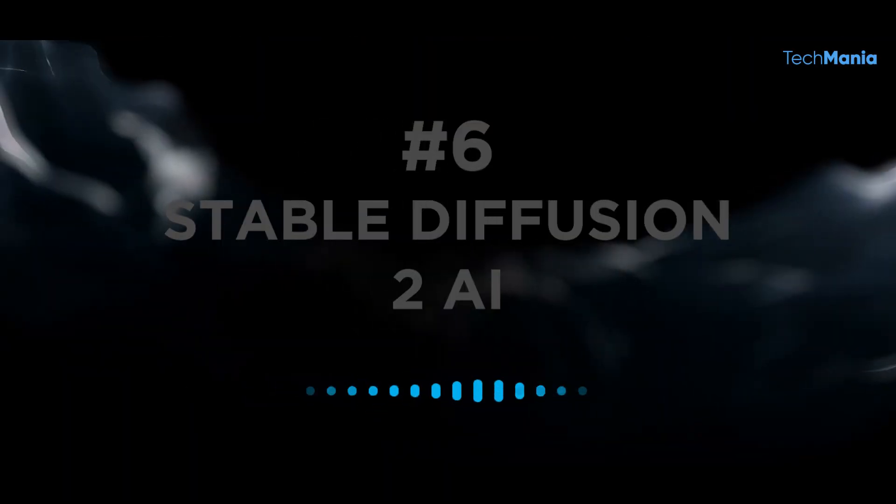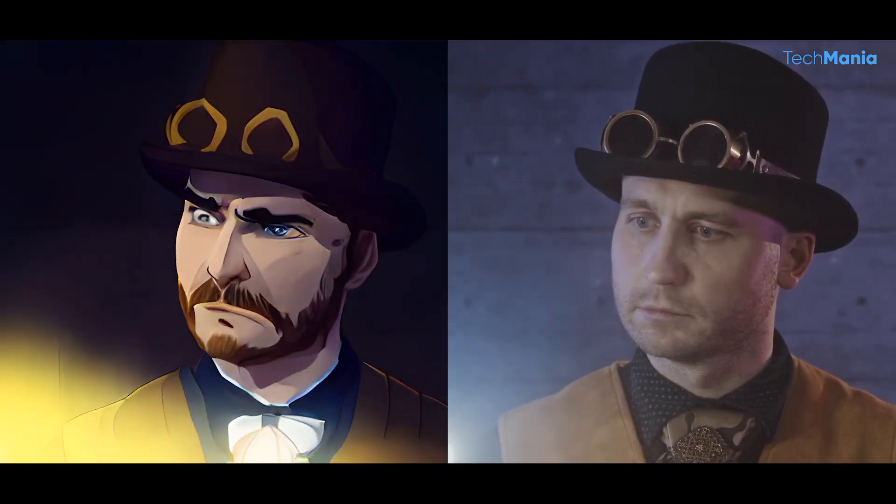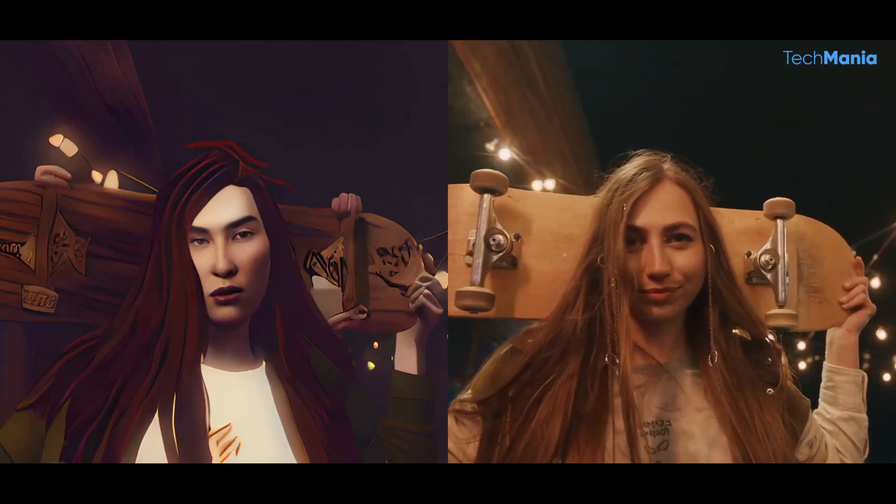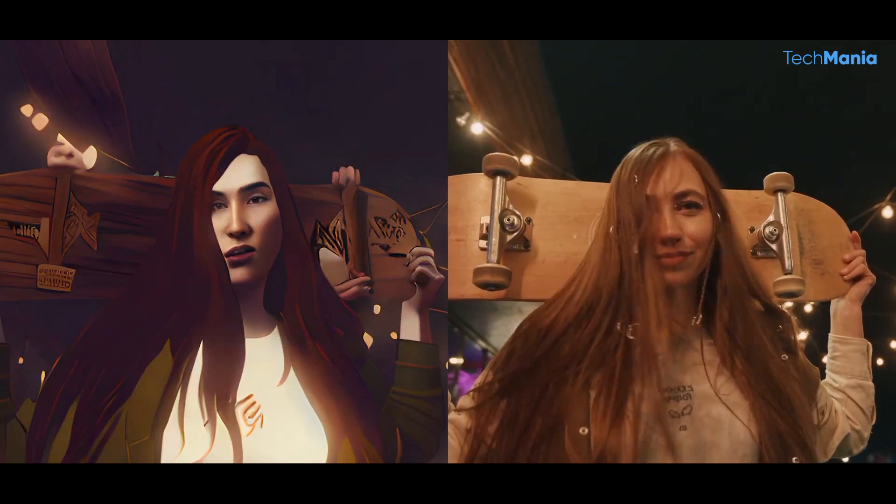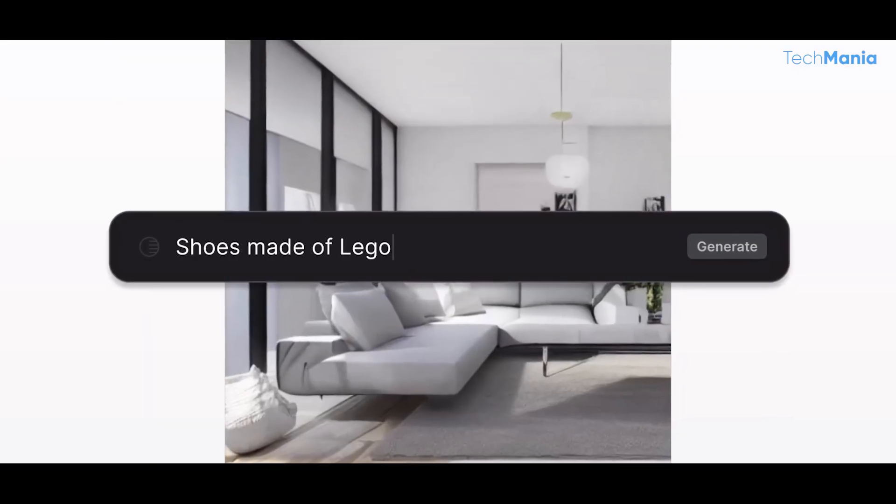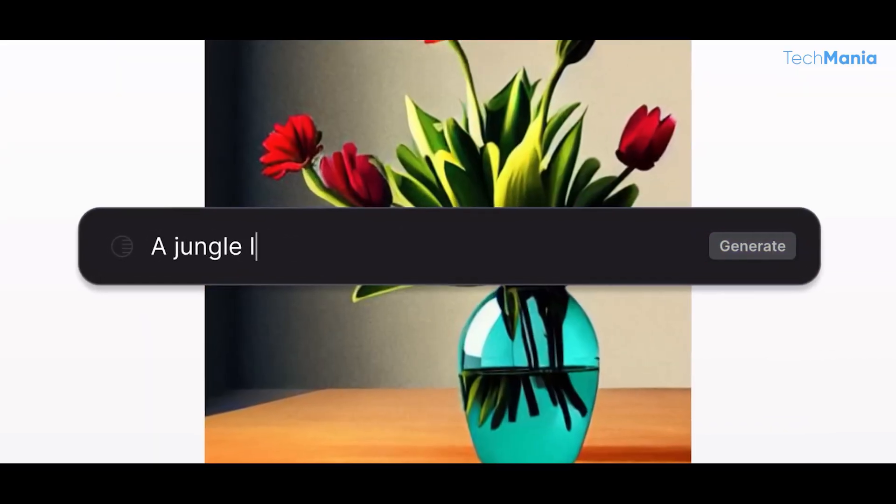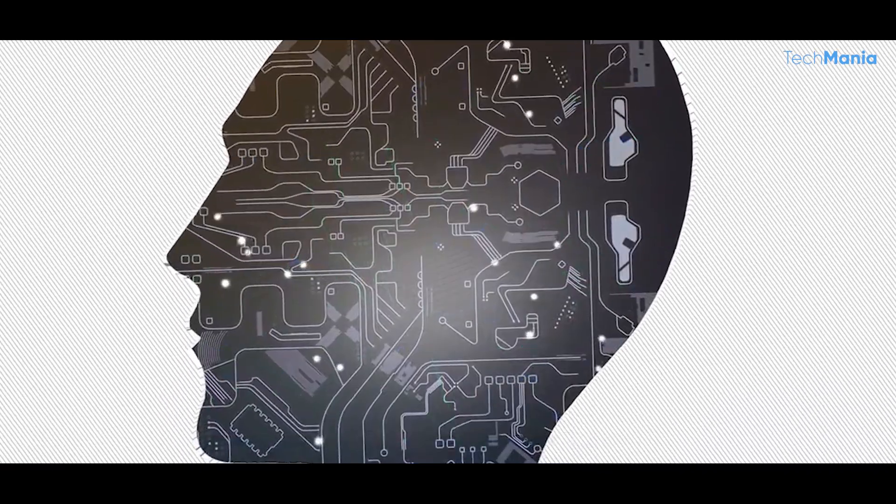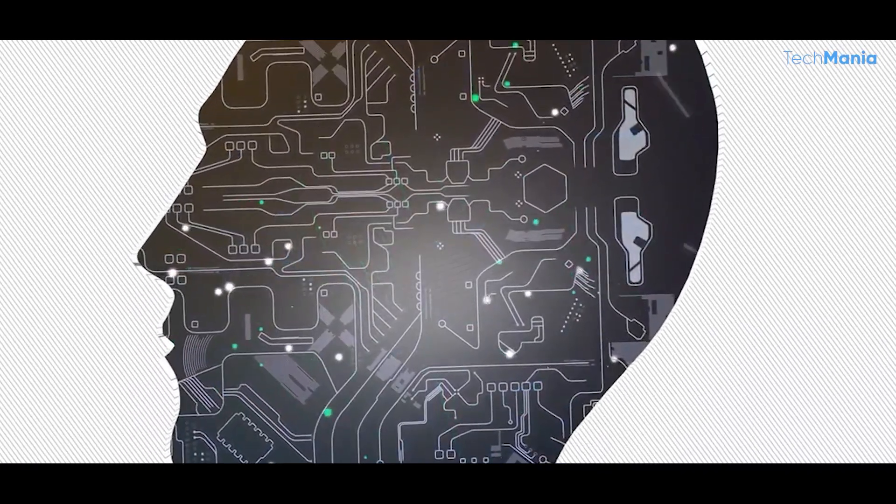Number 6: Stable Diffusion 2 AI. Stable Diffusion 2 is a new AI model that is taking the machine learning world by storm. Developed by the team at OpenAI, this cutting-edge technology is pushing the boundaries of artificial intelligence to a whole new level.